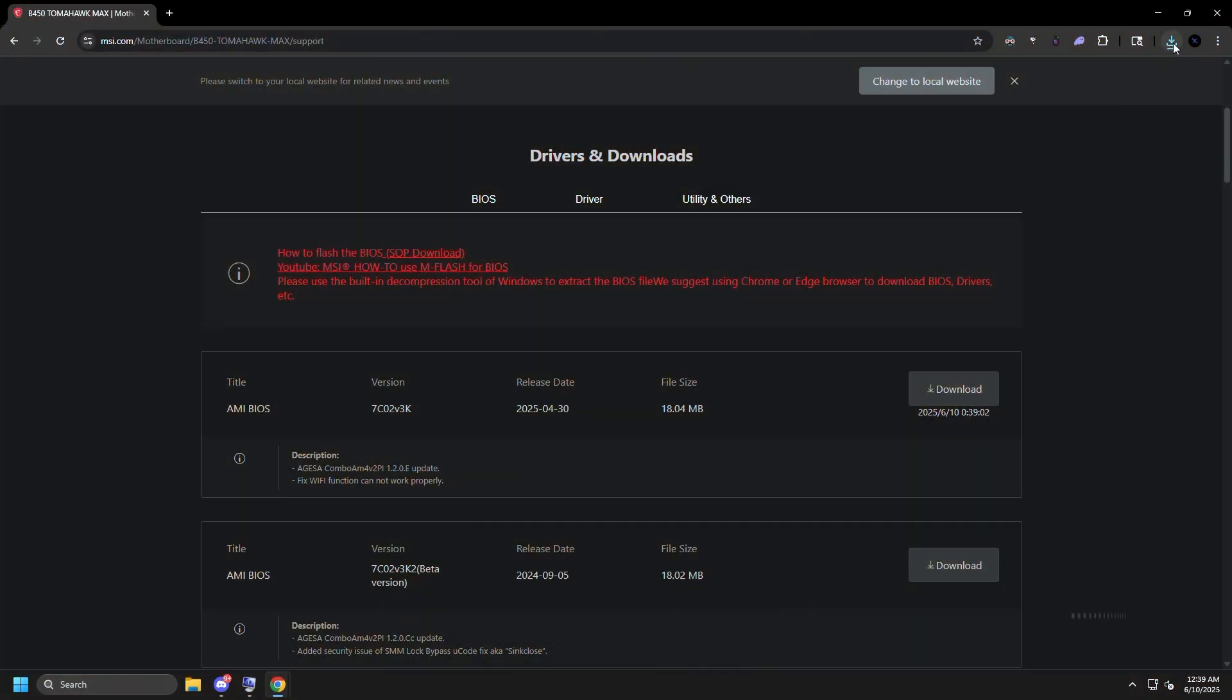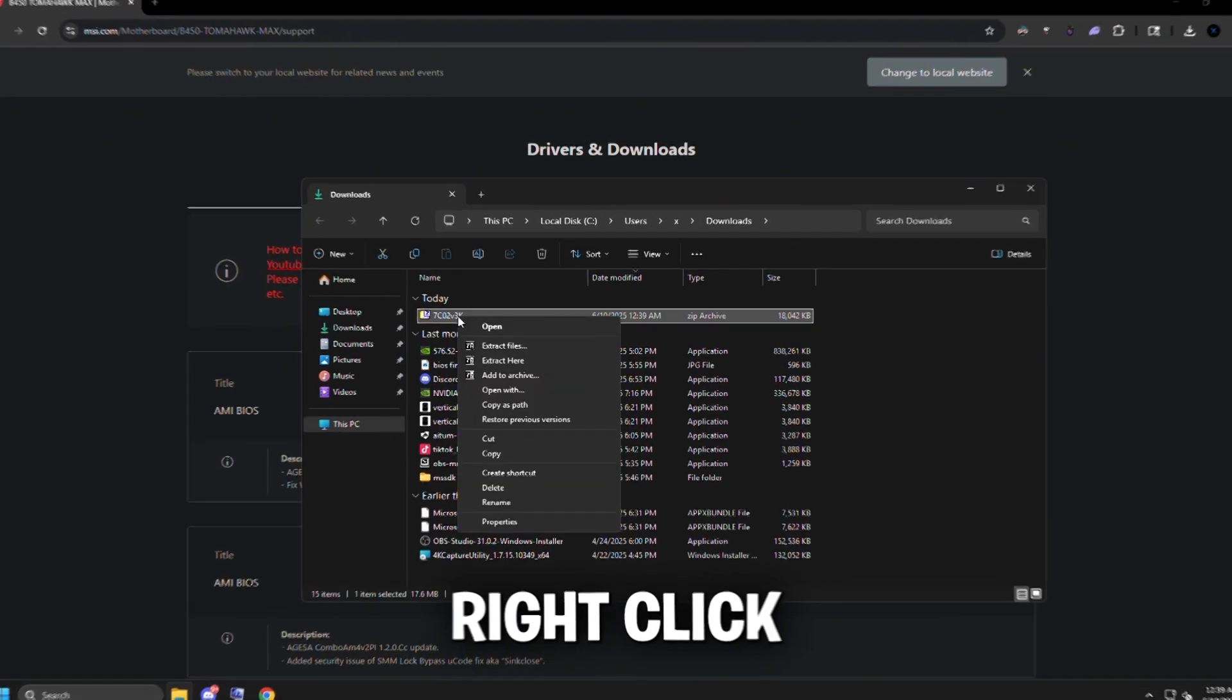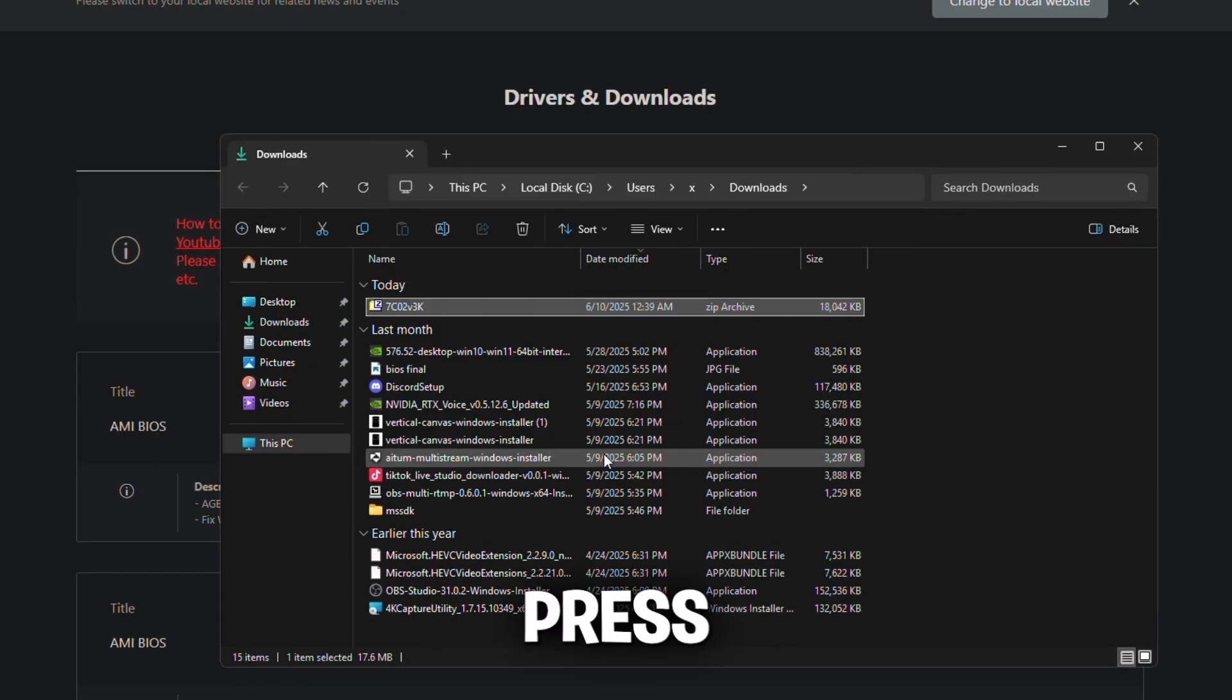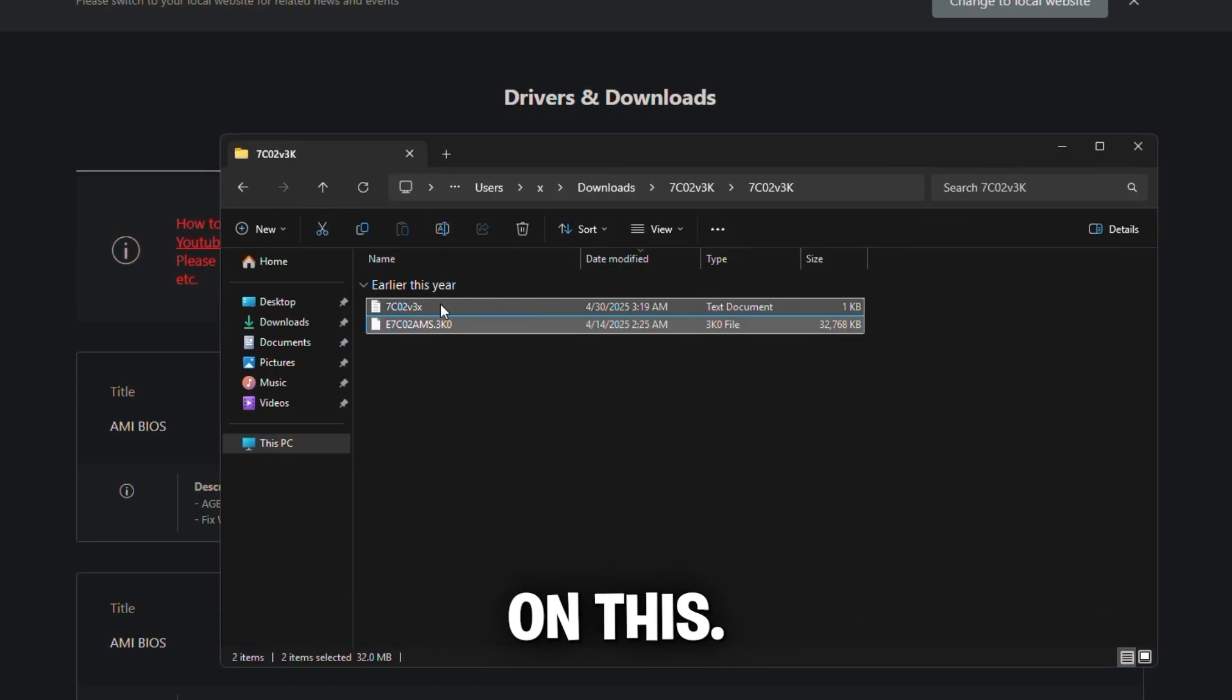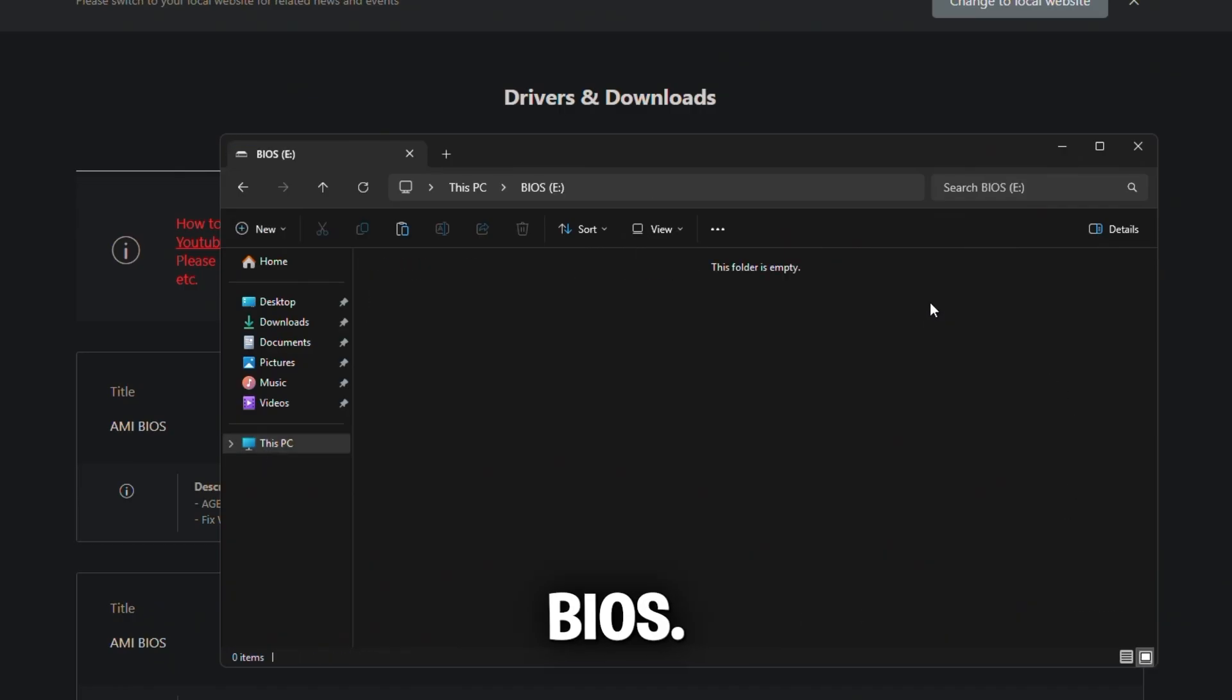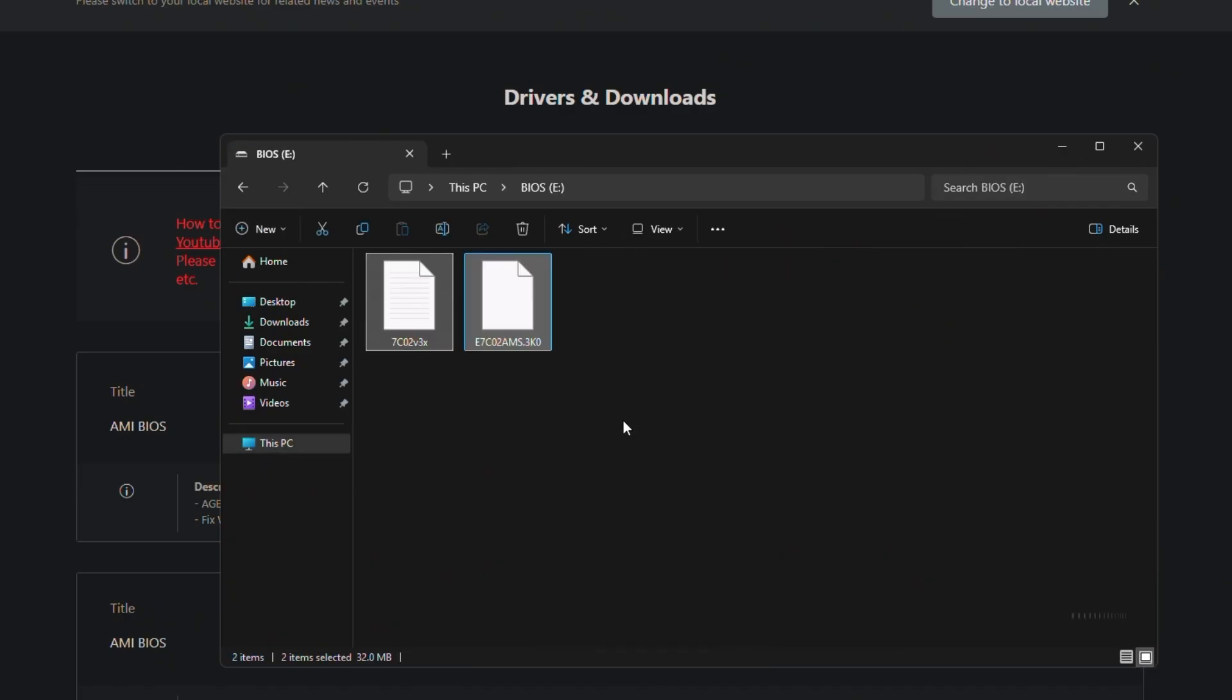I'm going to open up where I downloaded the files, right-click on it, click extract files, press okay. Then double-click on it, double-click on this, right-click, cut, and then go to This PC, BIOS, right-click on the blank space, and press paste.